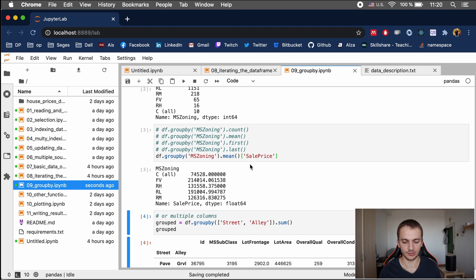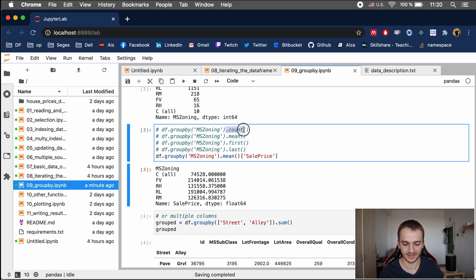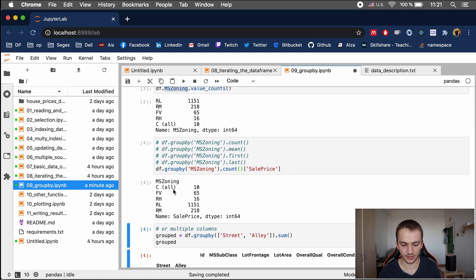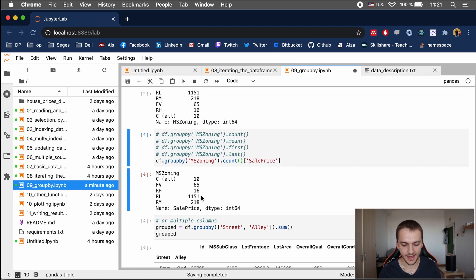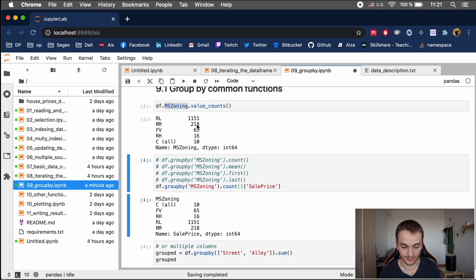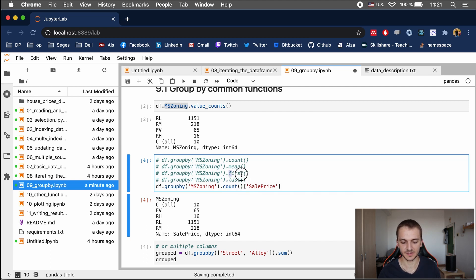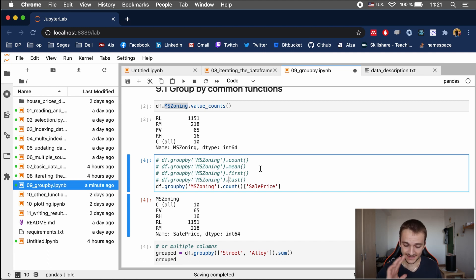You can also groupby multiple columns, not just one. You can apply different functions — for example, you can apply count, which shows how many records there are for each group. As you can see, this matches exactly the value_counts output. You can also use first, which returns the first element of the group, or last, which returns the last element. There are many other functions available as well.